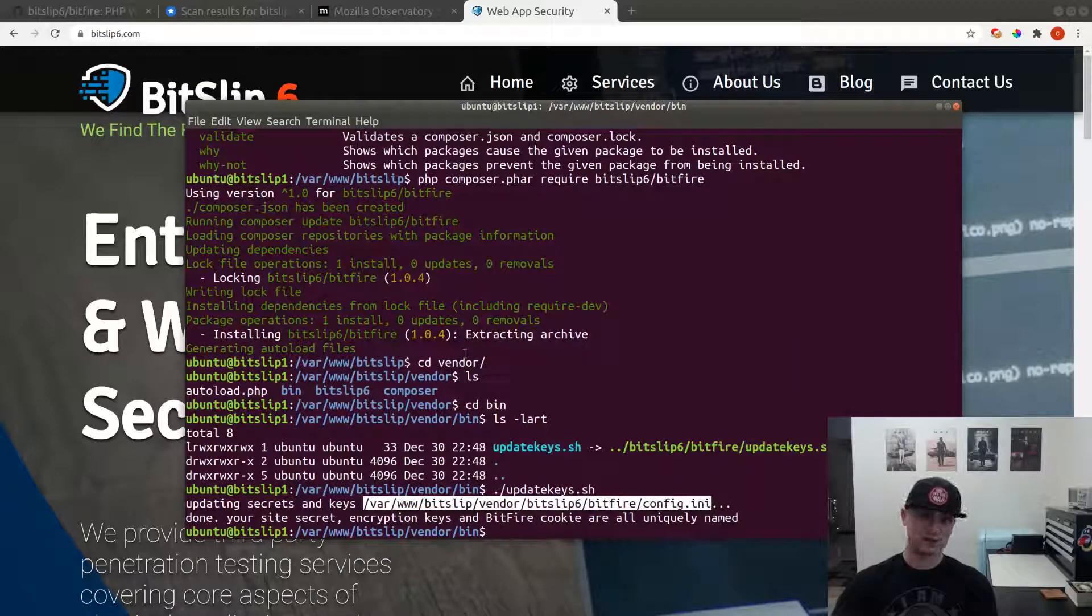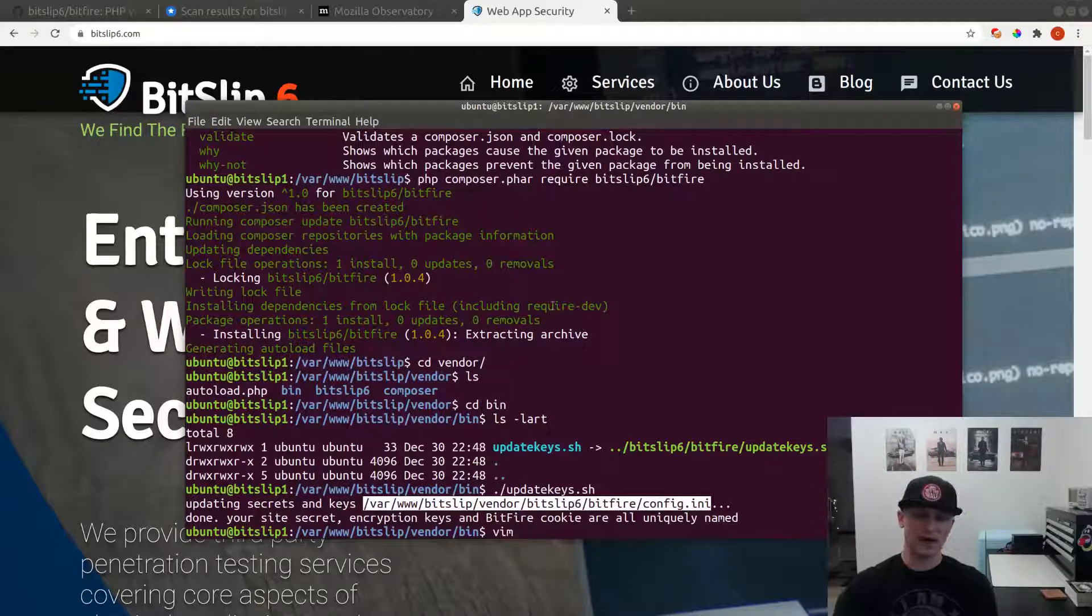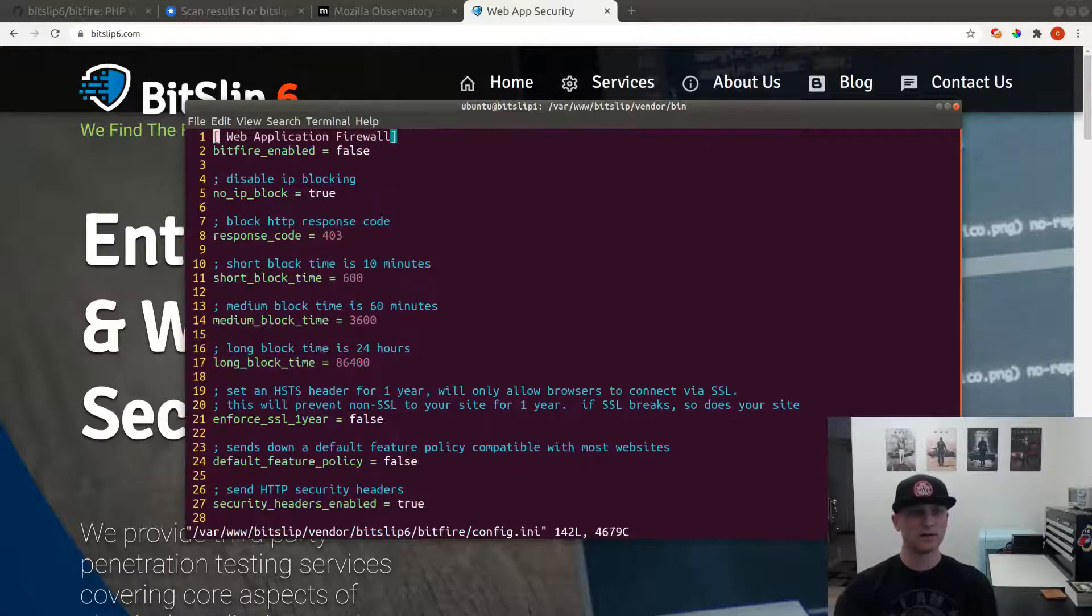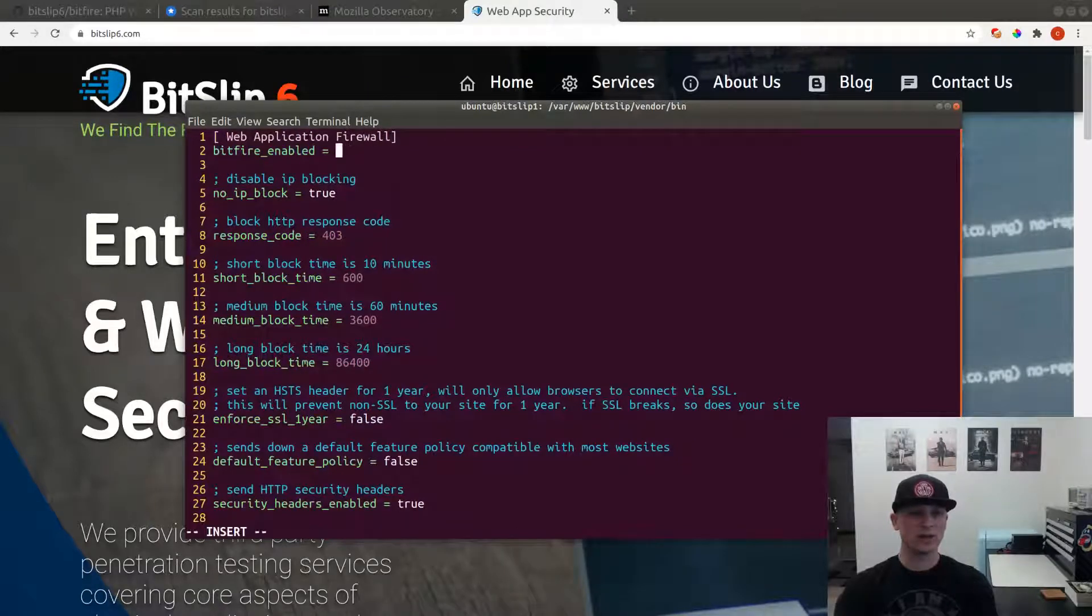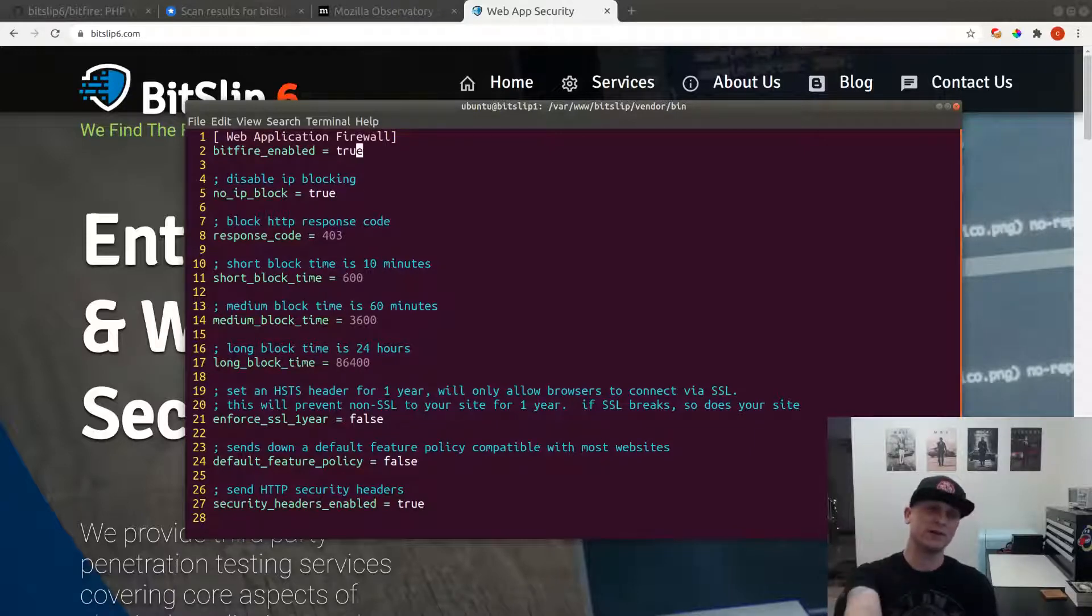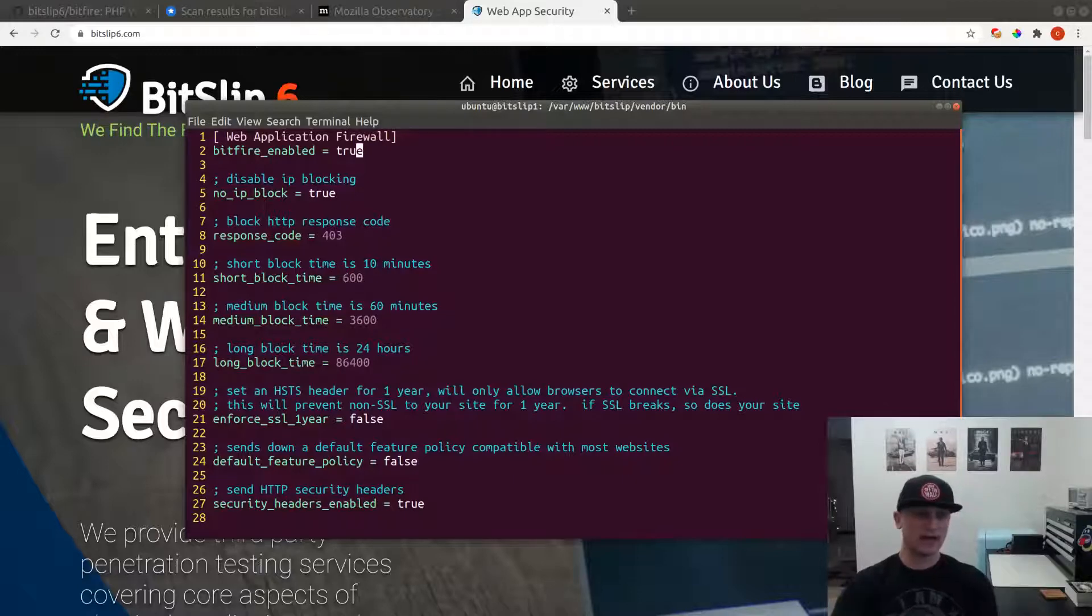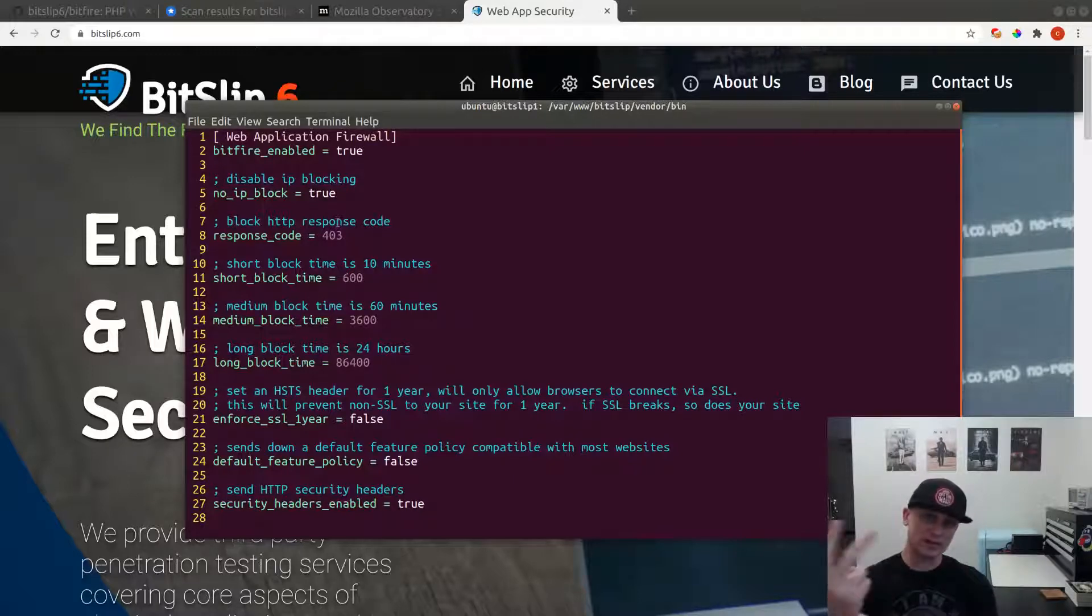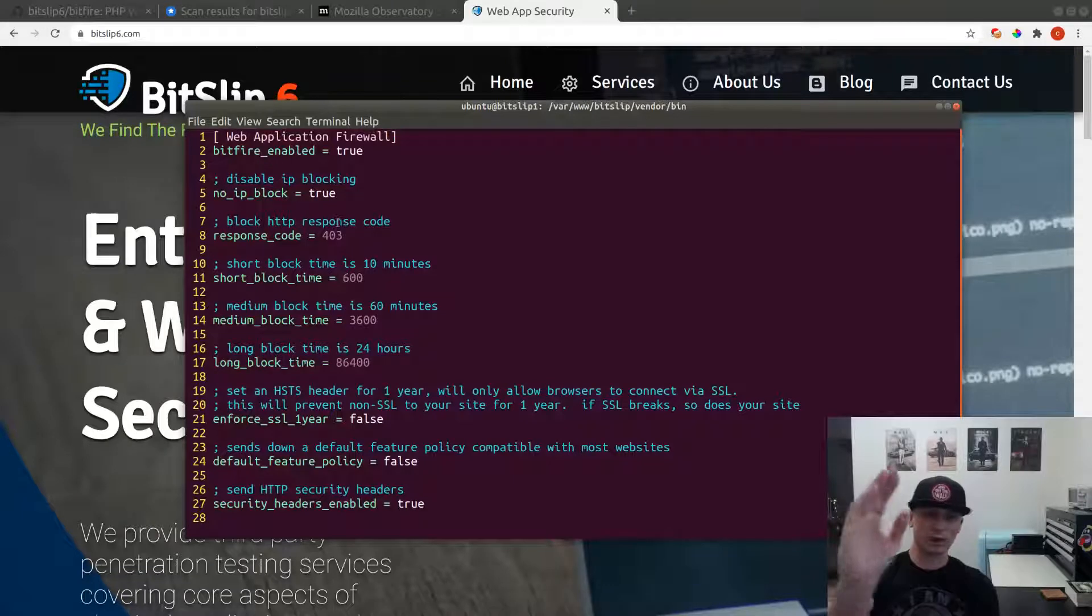Now we're going to edit that file using our favorite text editor, vim. We're going to change this one line that says bitfire_enabled false, we're going to set that to true. This will allow the software to run. By default, if this is off, the BitFire firewall will do nothing. After we're done editing this, I'm going to show you what this does to the security headers, and then we'll come back and turn on two more options that will lock it down. We'll have additional videos going over all these other options and how you can use them to improve your site security.